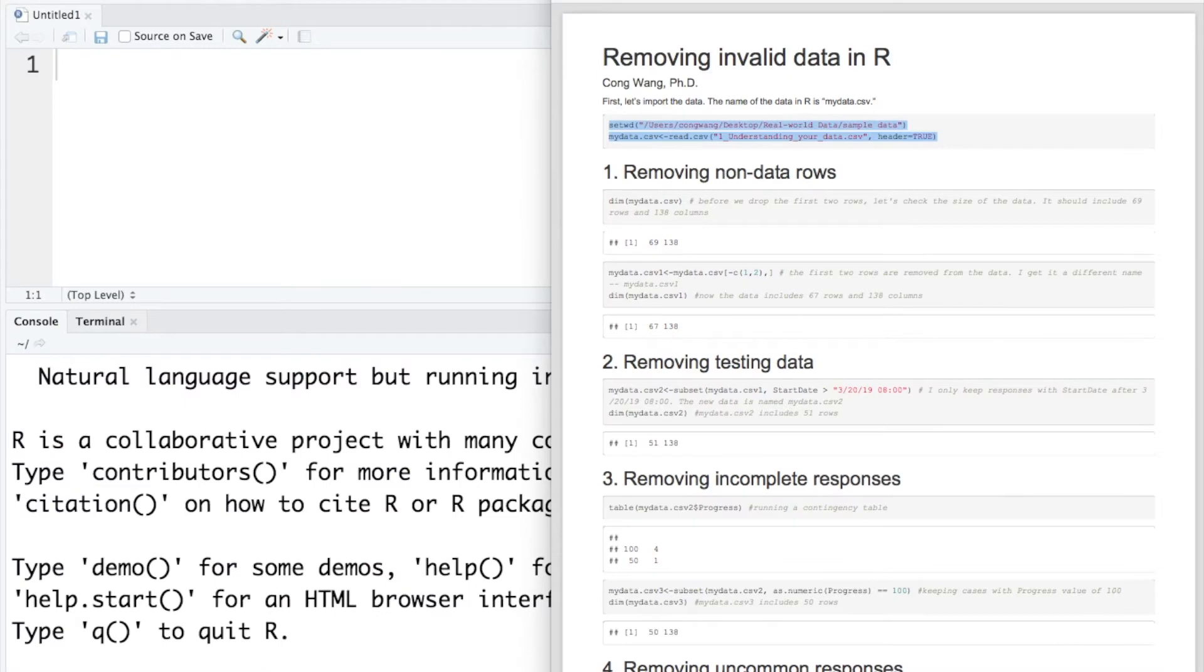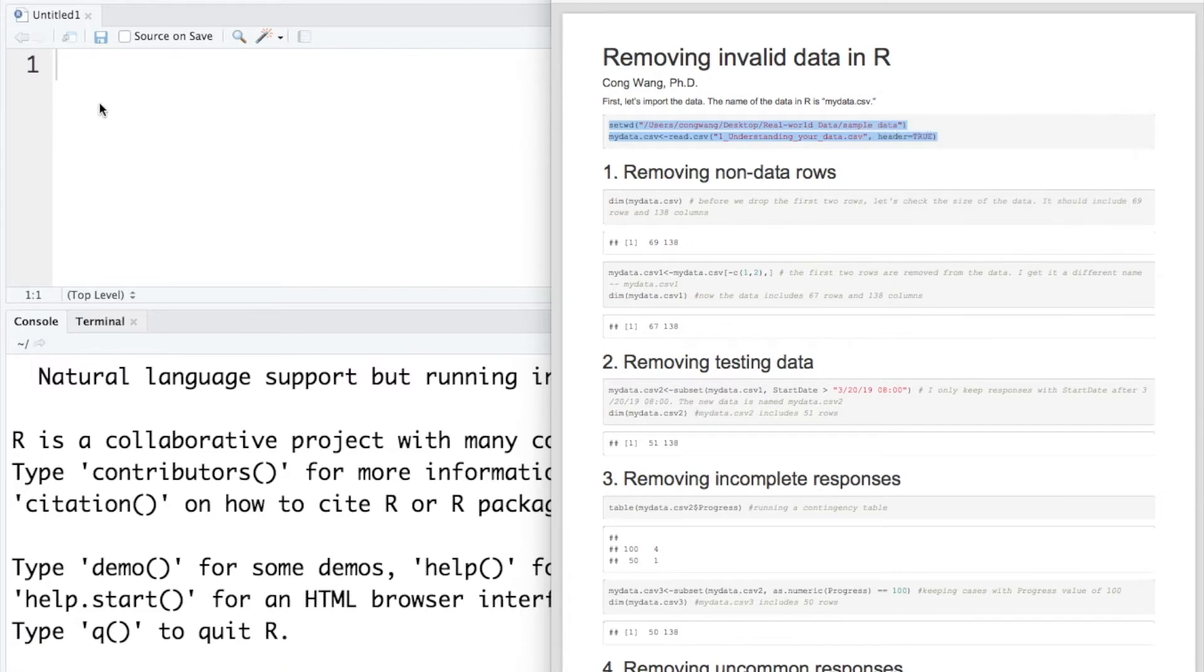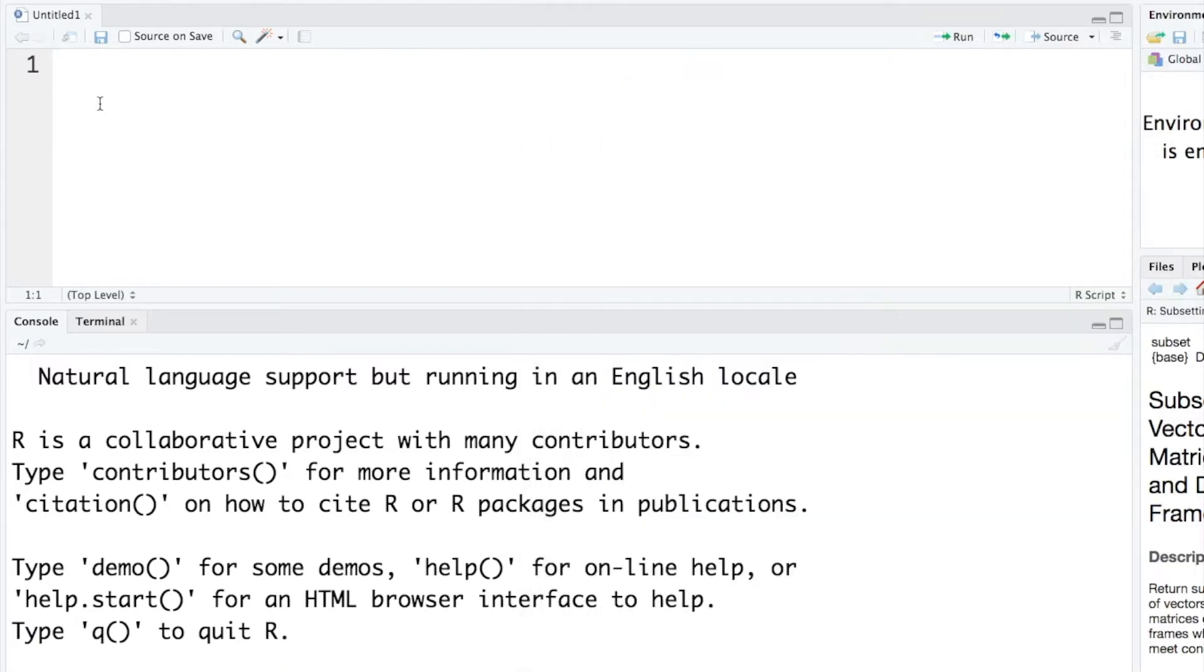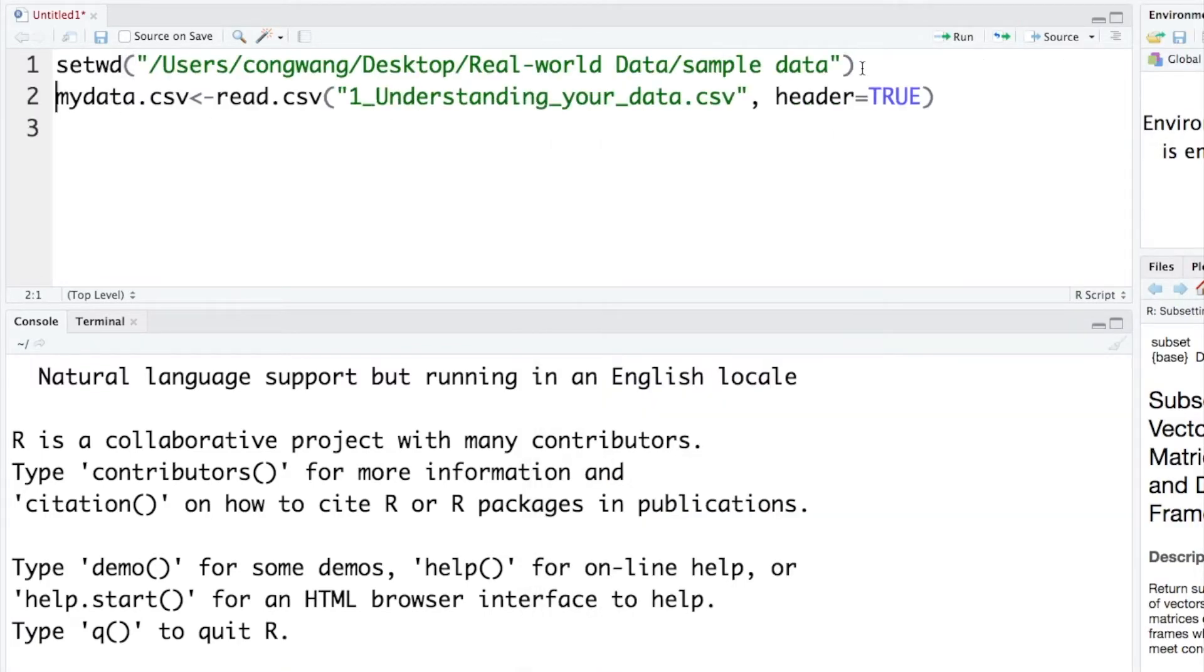Now I open a lecture note for today's video. Let's first import the data into R. If you are not sure how to import your data, please check my previous video.